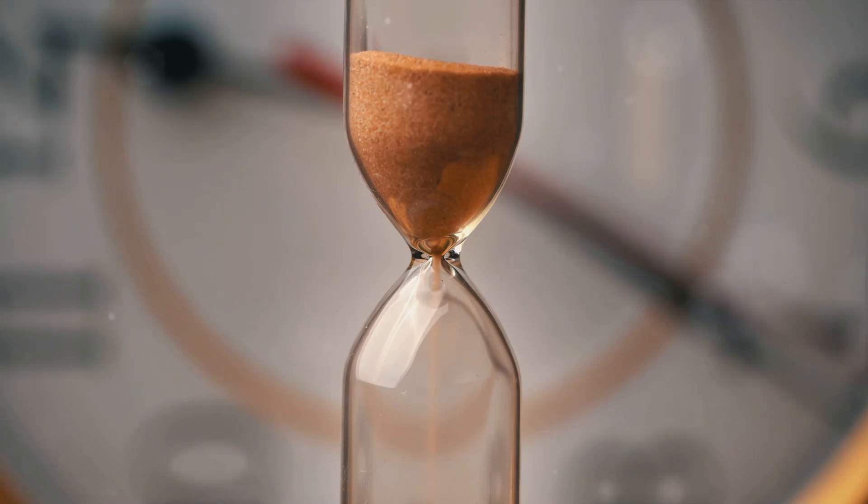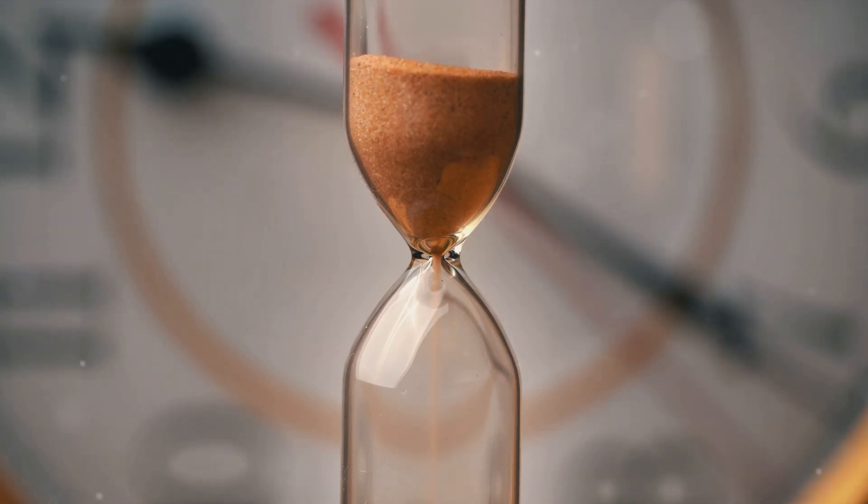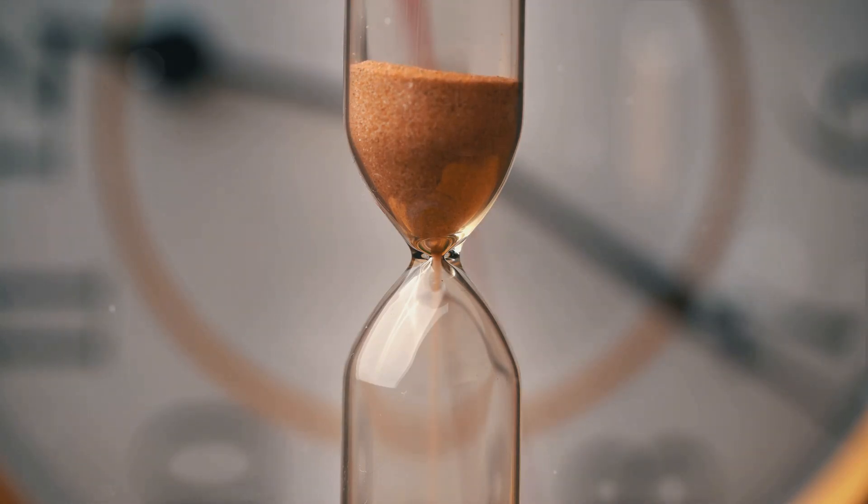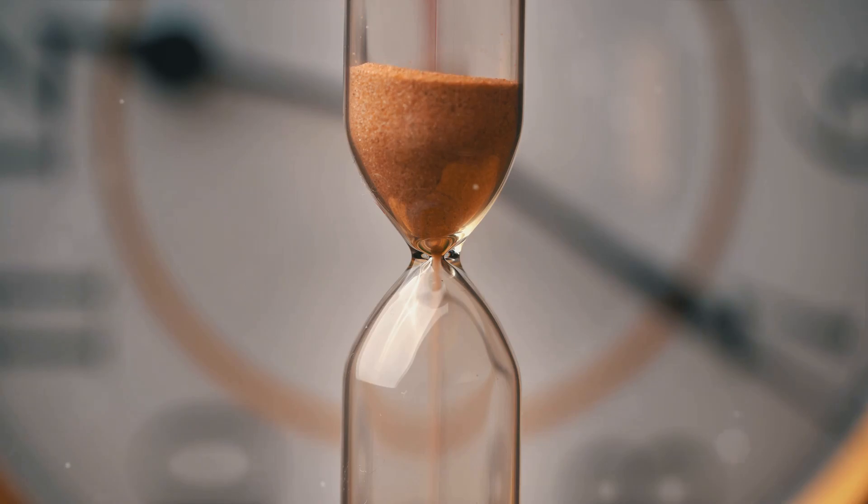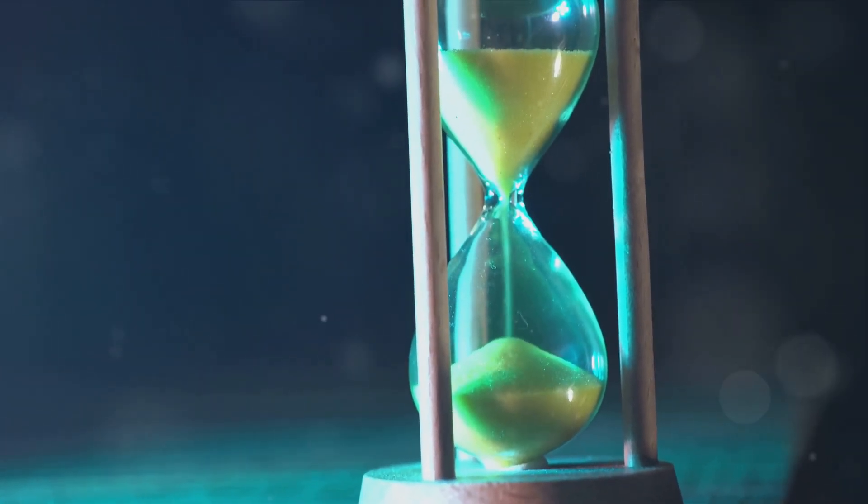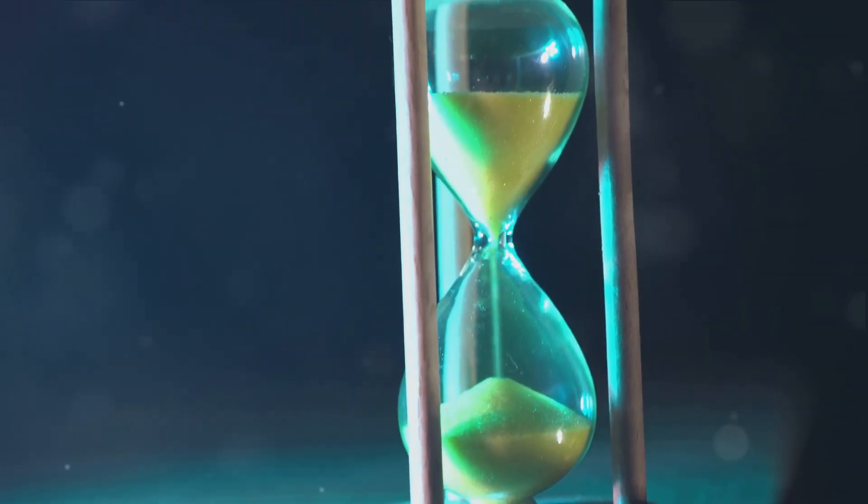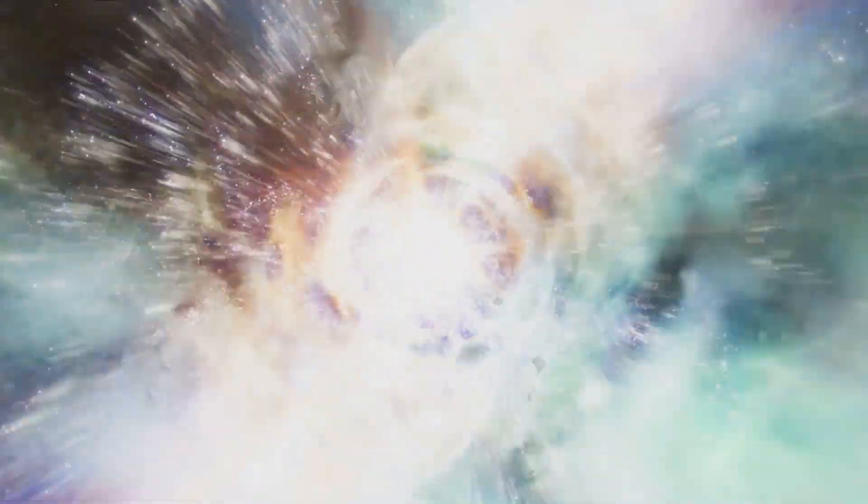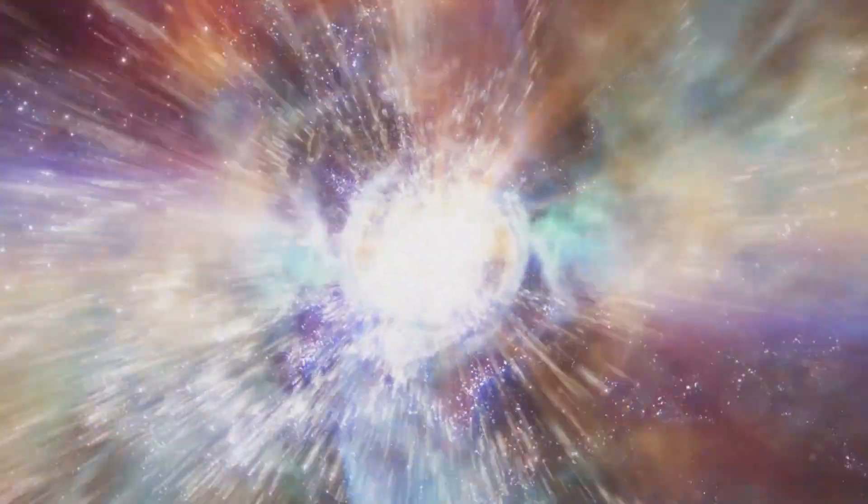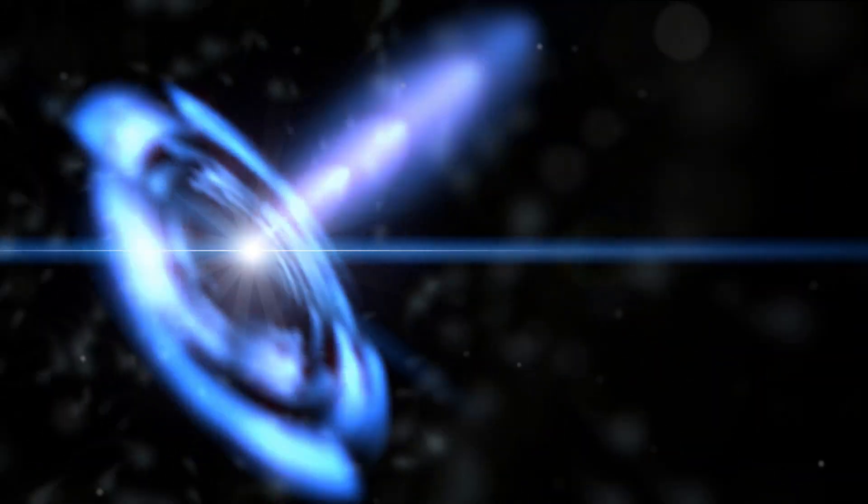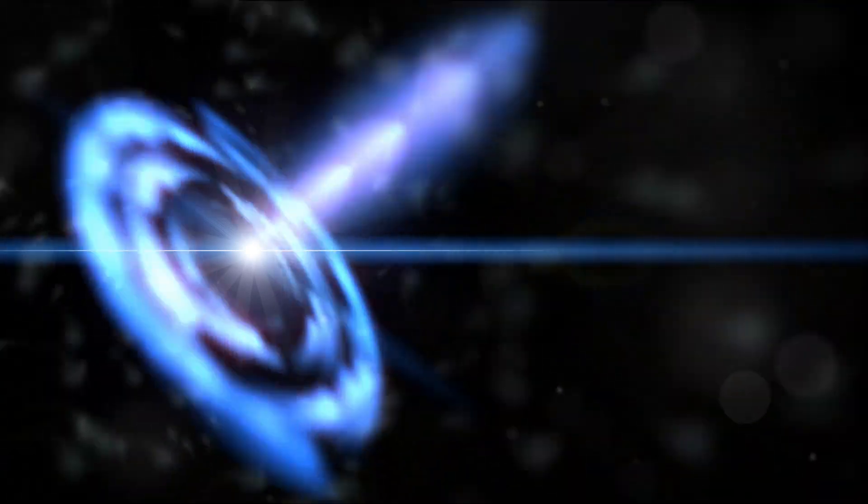In our journey, we started by understanding the concept of time itself. Time, as we've learned, is not a constant but a relative entity, differing based on speed and gravity. It's a fundamental fabric of the universe, tightly woven with space to create the space-time continuum. Our exploration then took us through the realm of Einstein's theory of relativity and the fascinating concept of wormholes. These cosmic shortcuts connecting two distant points in space-time are the key elements in our theoretical time machine. We've learned how to theoretically build a wormhole by bending and merging two points in space-time, but as we've discovered, creating a wormhole is just the beginning.